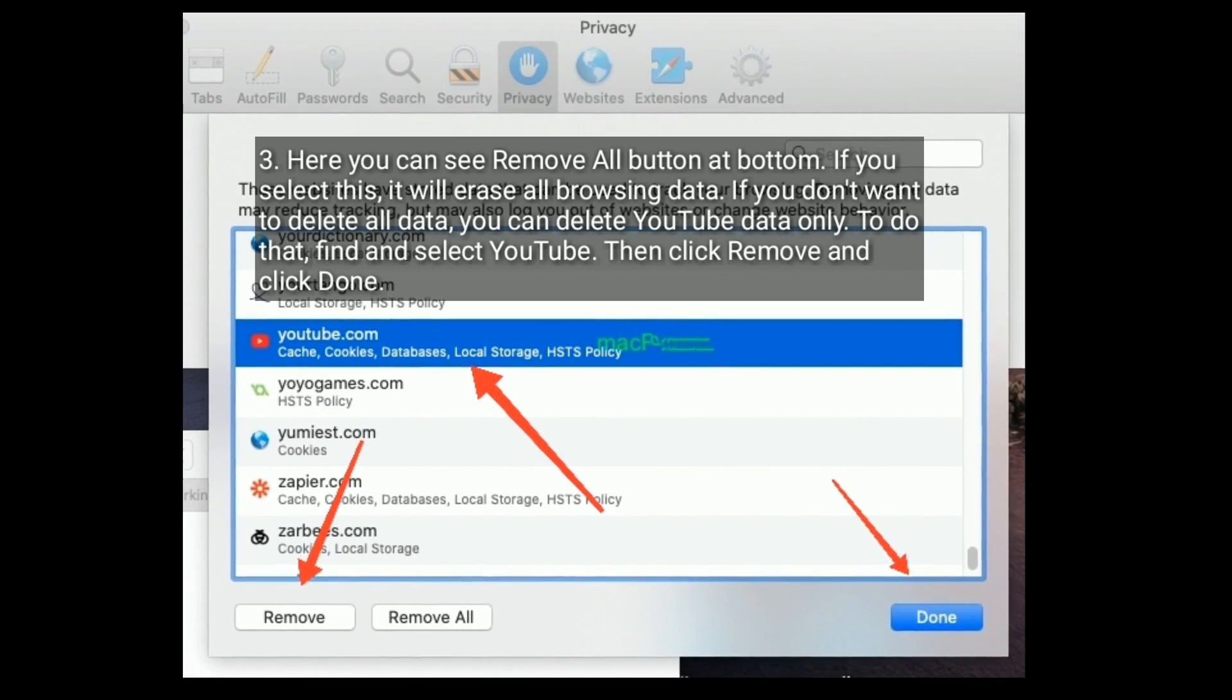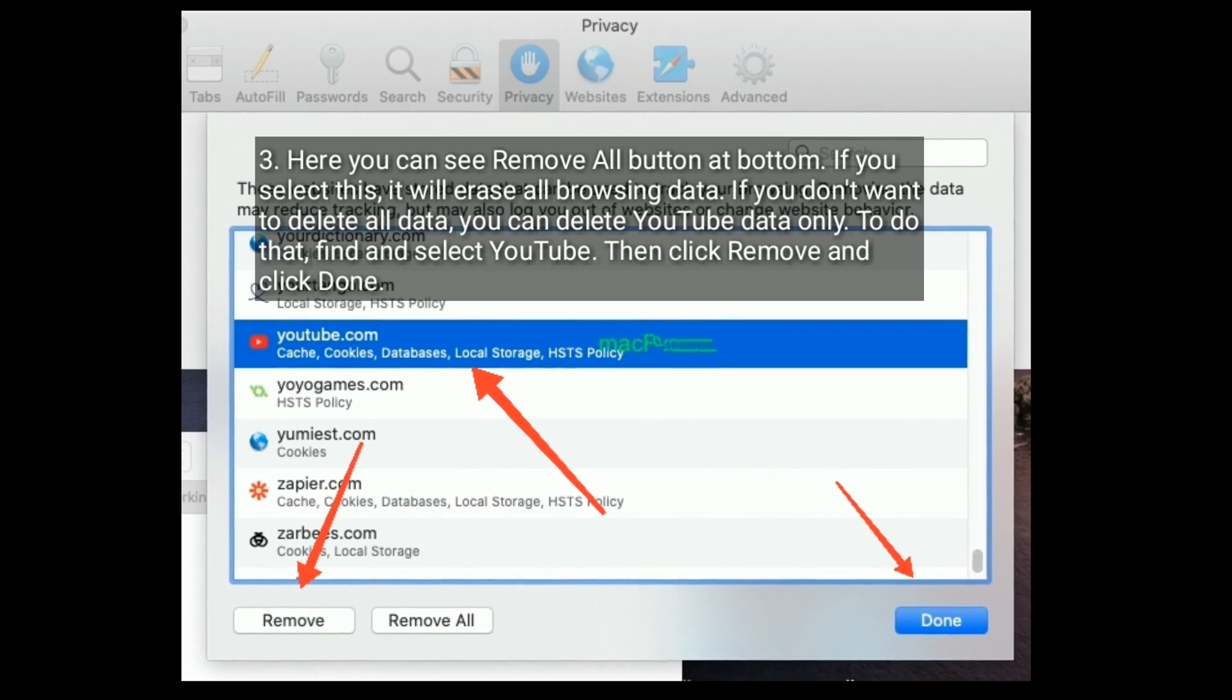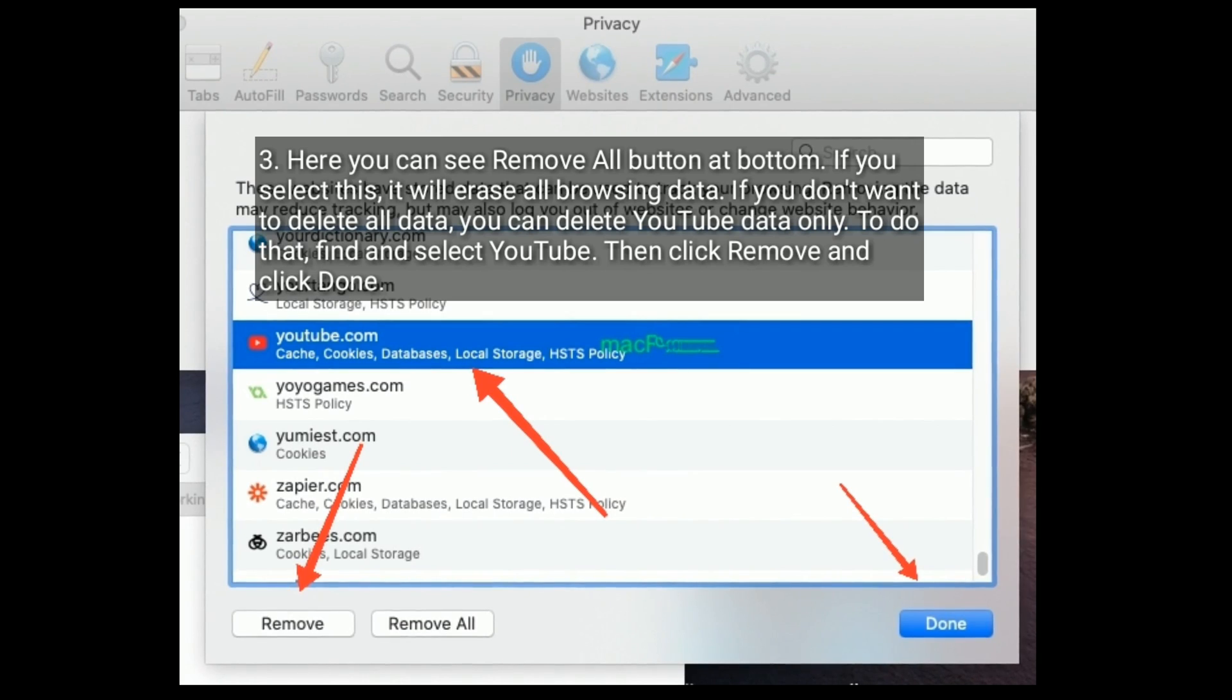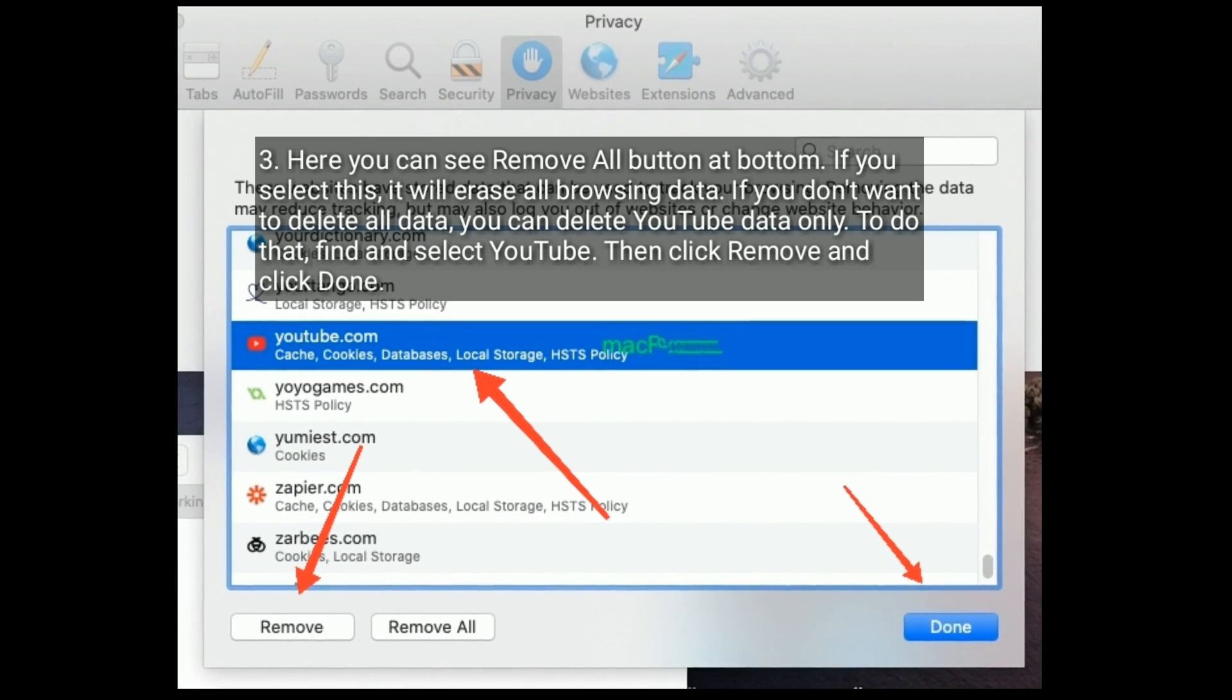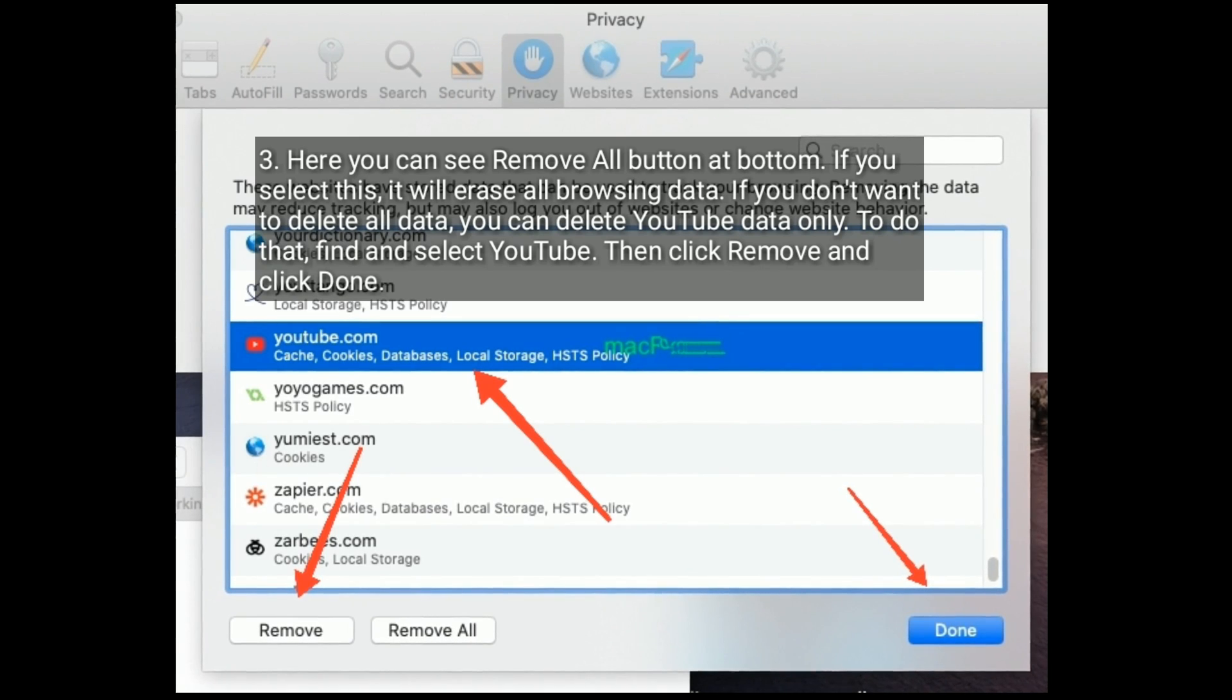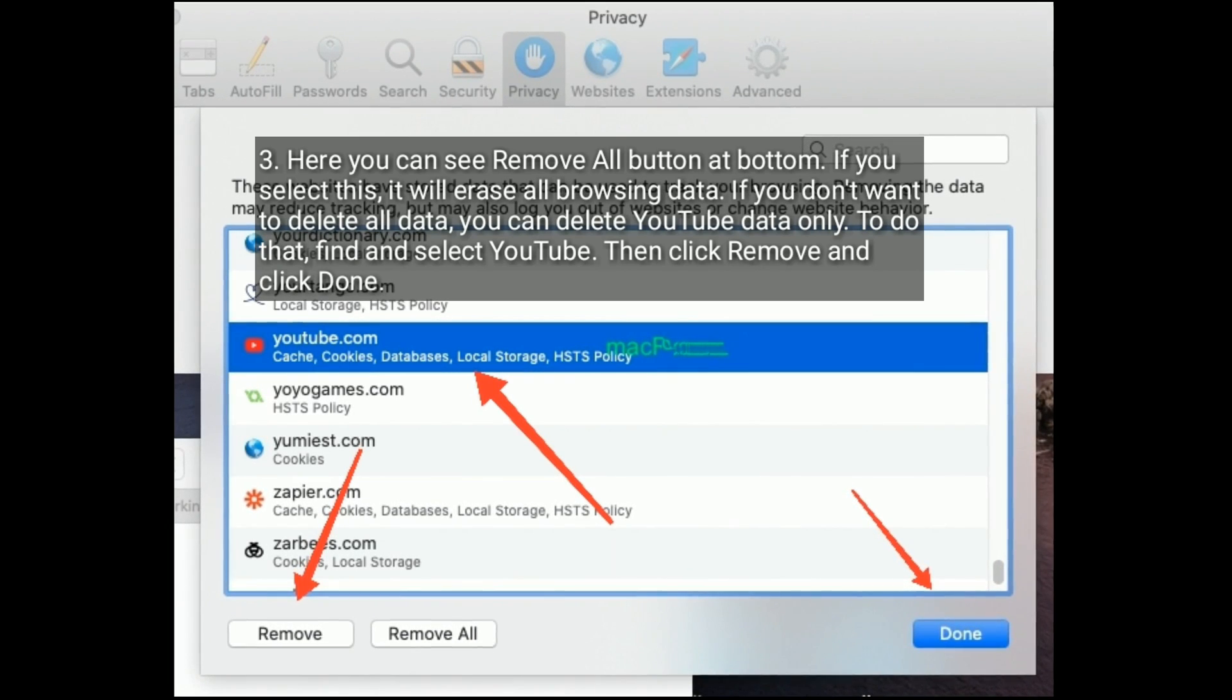Here you can see Remove All button at bottom. If you select this, it will erase all browsing data. If you don't want to delete all data, you can delete YouTube data only. To do that, find and select YouTube, then click Remove and click Done.